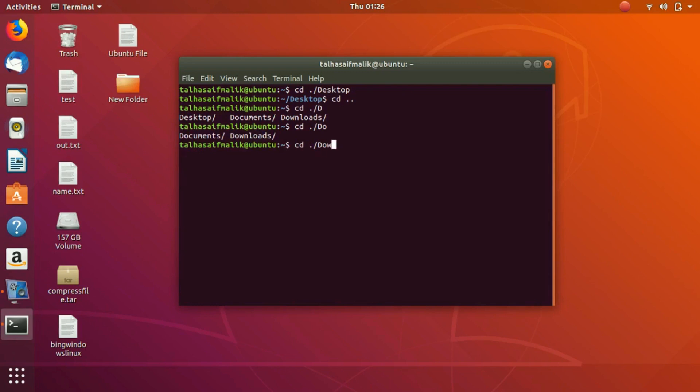Now if we write w and hit tab, it has completed it because there is only one possibility now, which is Download. So it has moved to the Download folder.